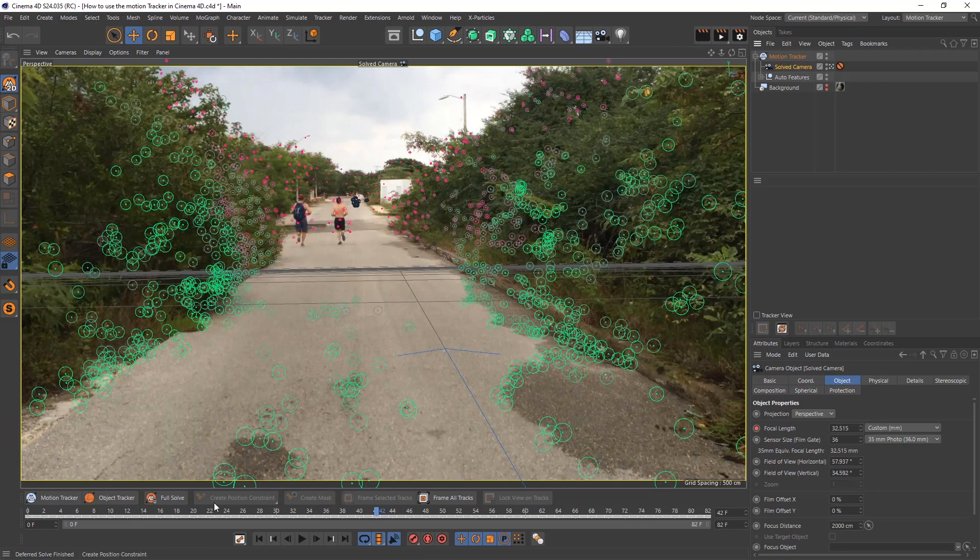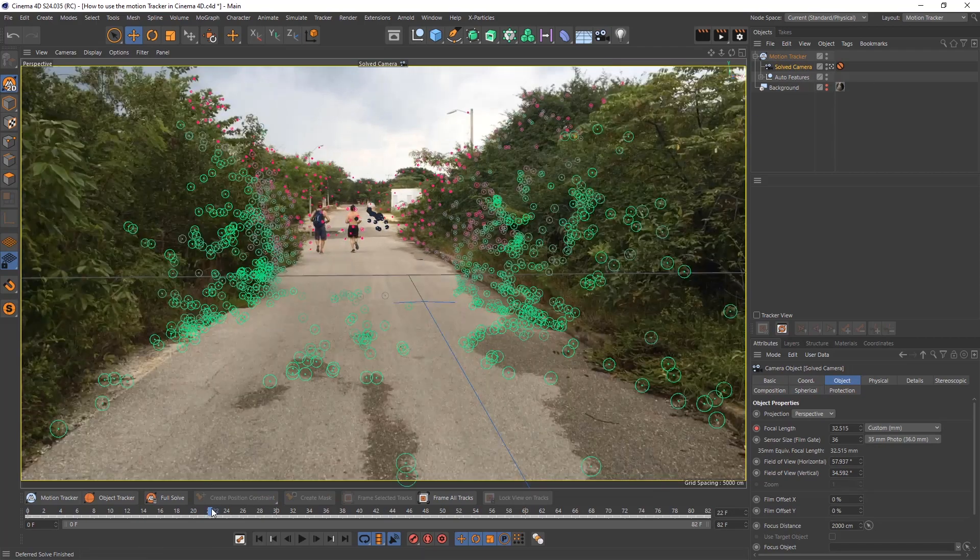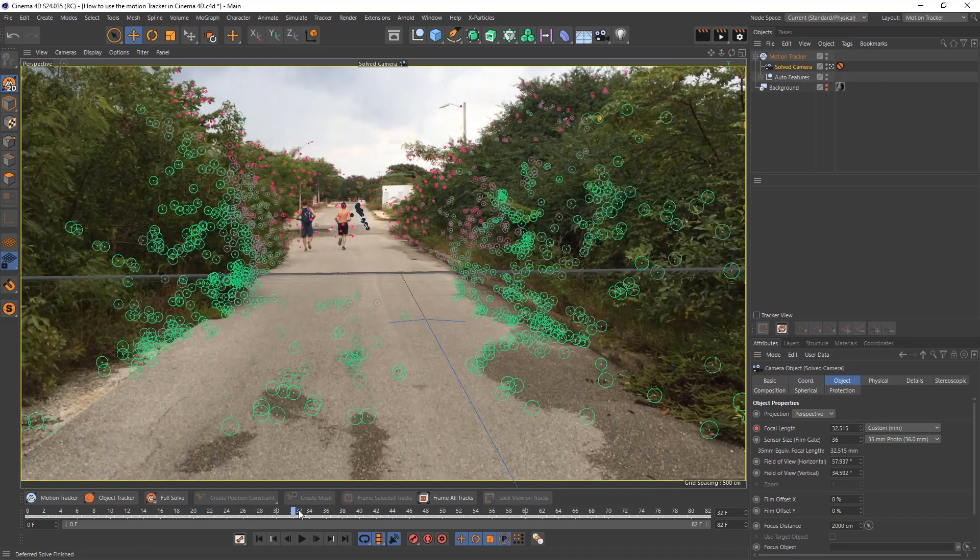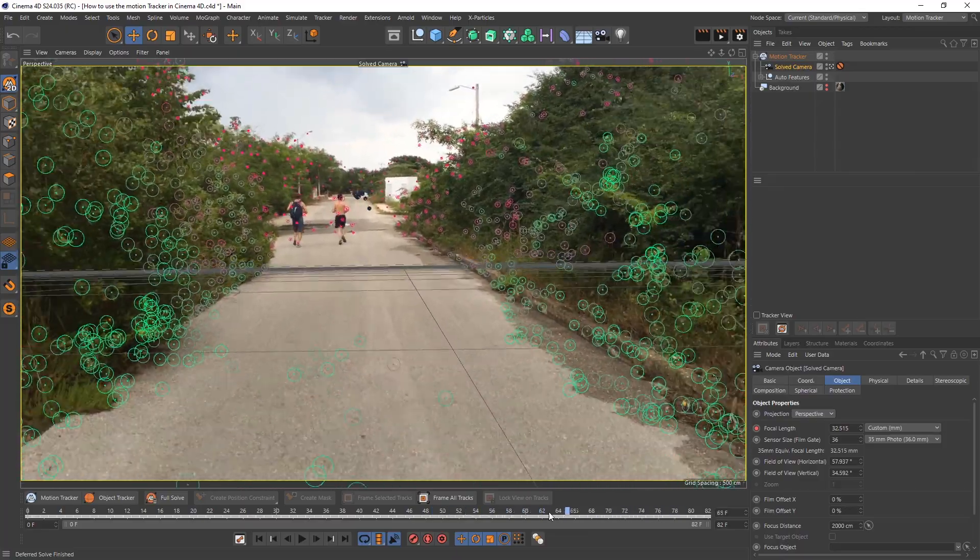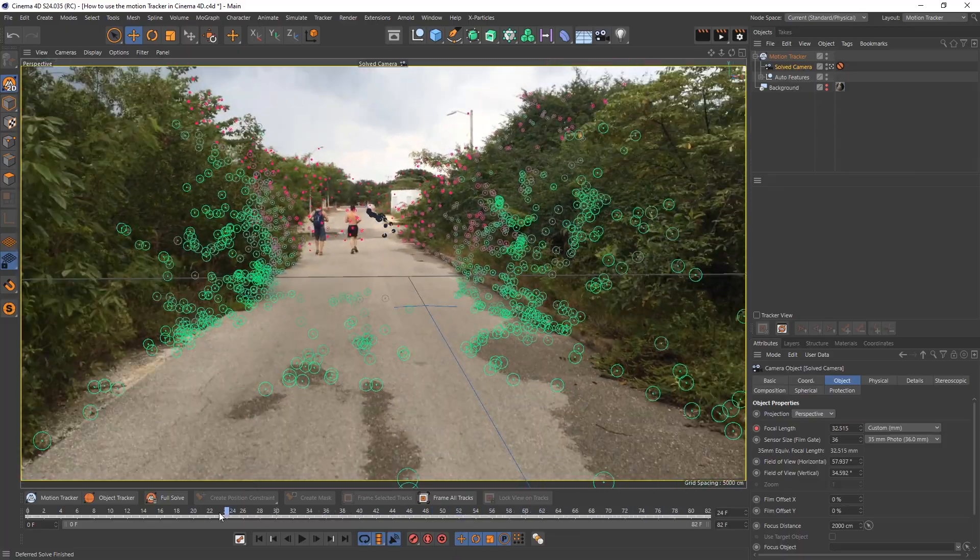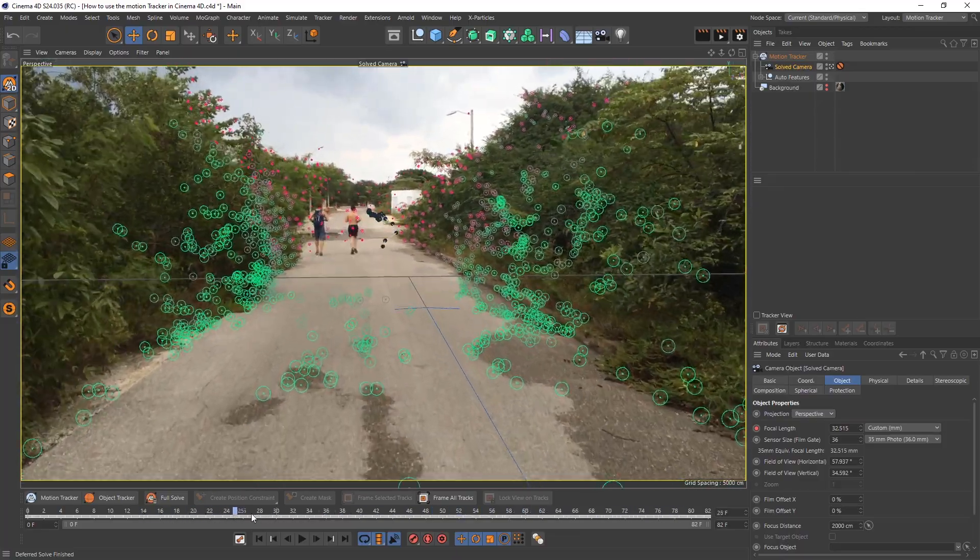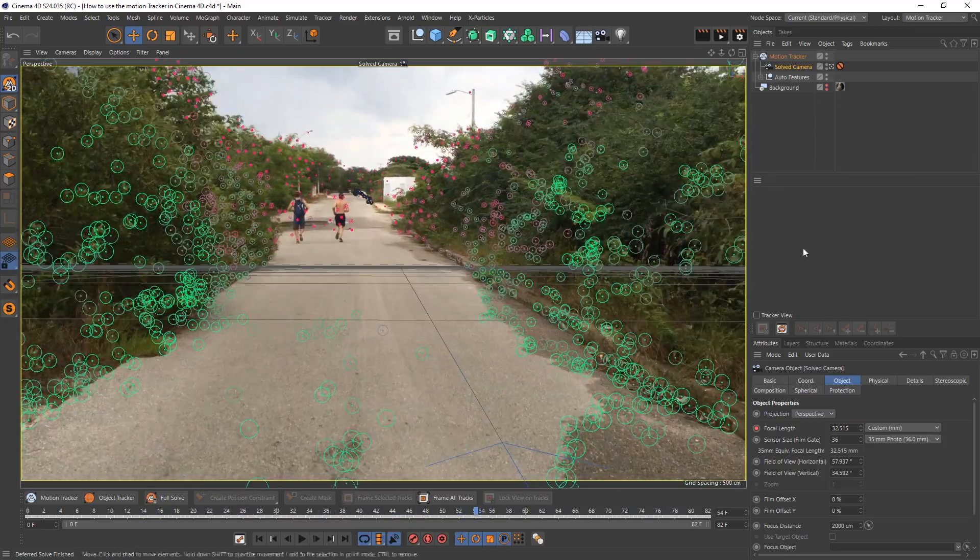Once the 3D solver is complete, you can come up to have a look at your motion track. Remember we had that solved camera. Now look, there's all the dots. They have been given circles. Very stable circles as you can see. Looks pretty right.